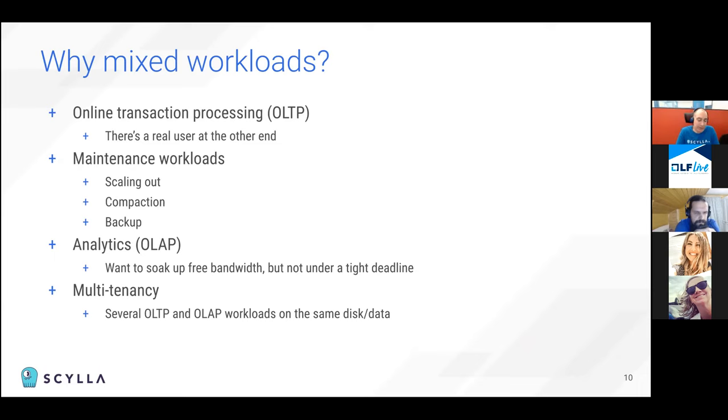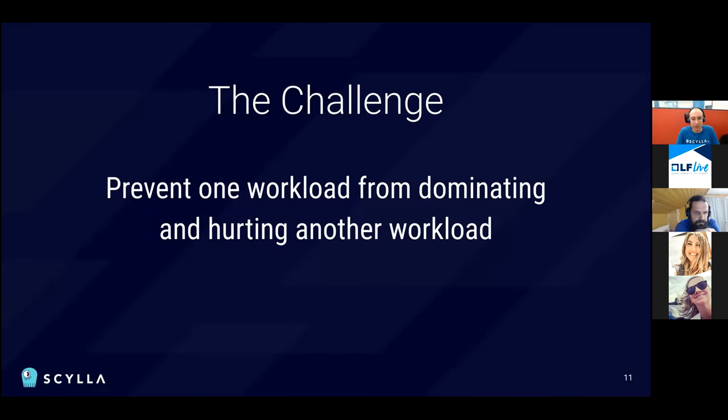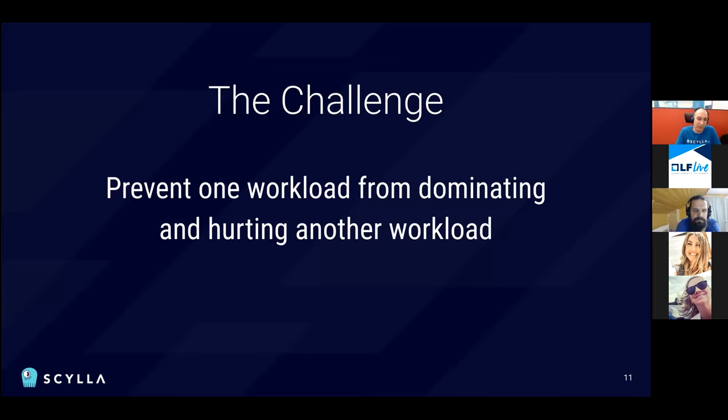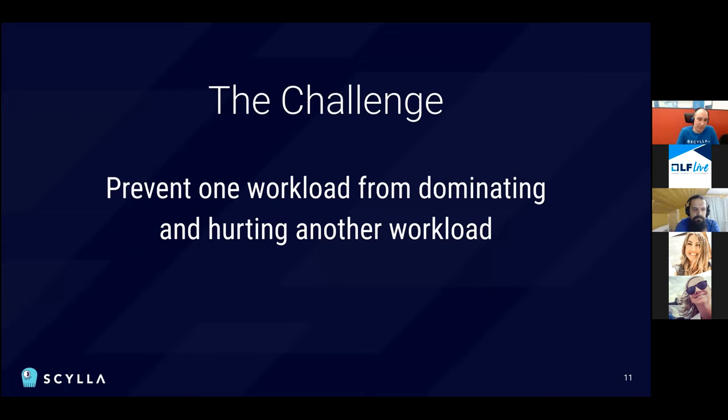Each microservice can be regarded as a tenant and they're all operating on the same data, but they might not share the same service level agreement. So the challenge is to allow all those workloads to run concurrently, but prevent one of them, usually the sequential workloads, from dominating the disk and hurting the other workloads. It's very easy for a sequential workload to consume all of the disk capacity and make the random I/O behave poorly. And we'll see how we do that.